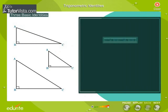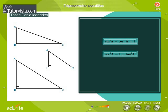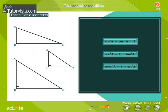Sine squared A plus cos squared A is equal to 1. Sec squared A is equal to 1 plus tan squared A. Cosec squared A is equal to 1 plus cot squared A.